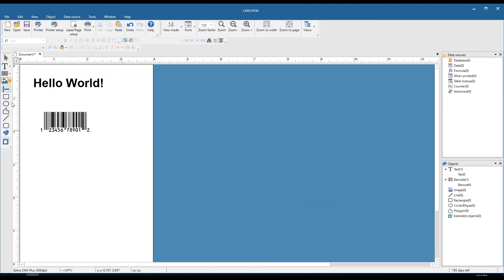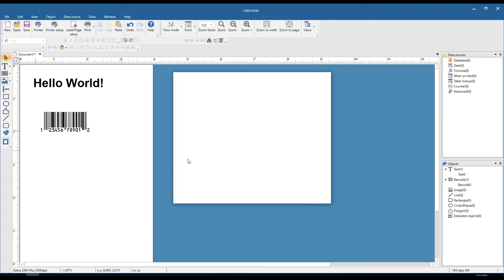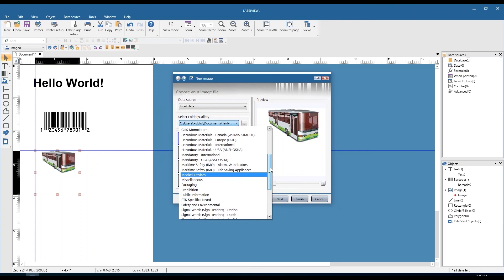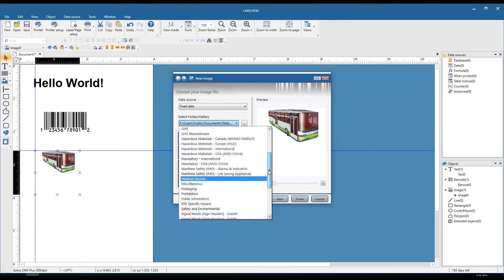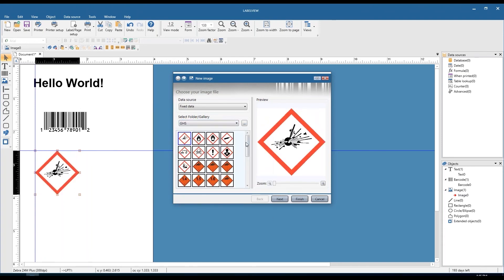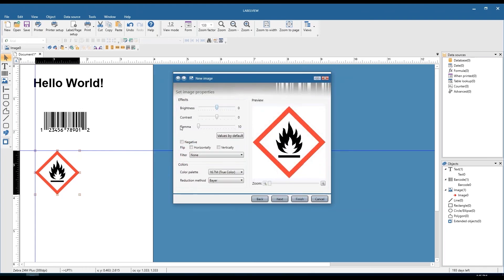The next object we'll be adding is images — this one's going to be pretty straightforward. Keeping the data source at fixed data, we have a few sample folders and galleries to choose from, all included with LabelView — hazardous material, GHS, signal warning, safety signs, and things of that nature. If you have your own directory with your own images, you can click on the browse button and browse out to that directory. Any images in the directory will be populated and you just highlight your image and click finish. If you want, you can click next to change image properties — brightness, contrast, gamma, make it a negative, flip it horizontally or vertically, apply a filter, or change the color palette and reduction method.